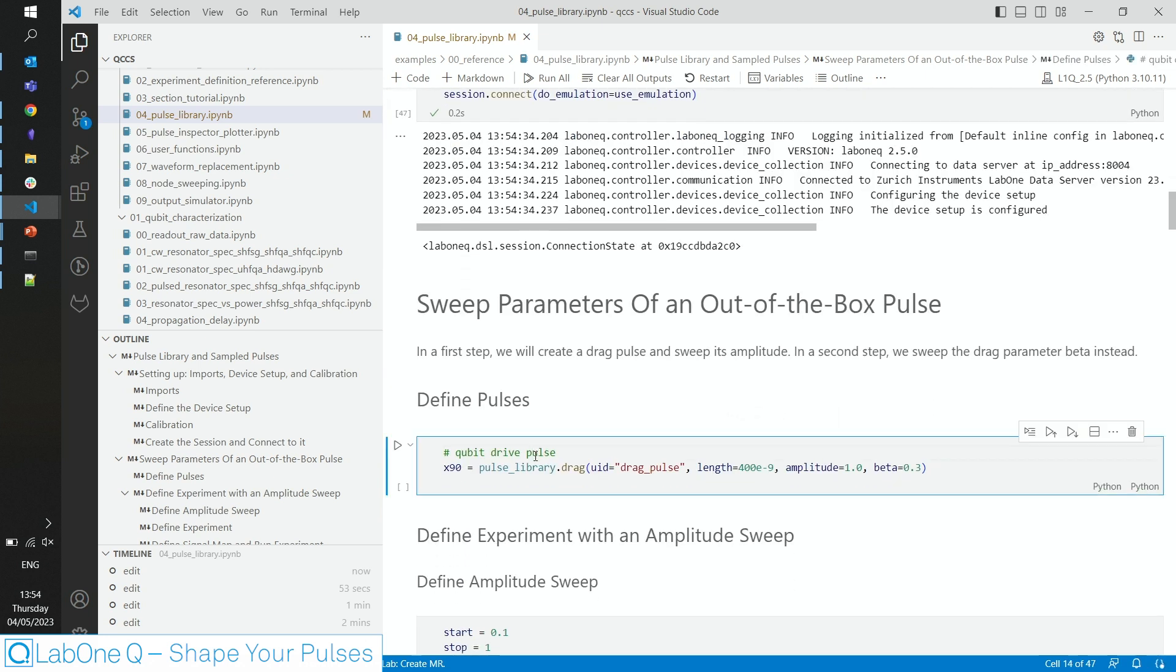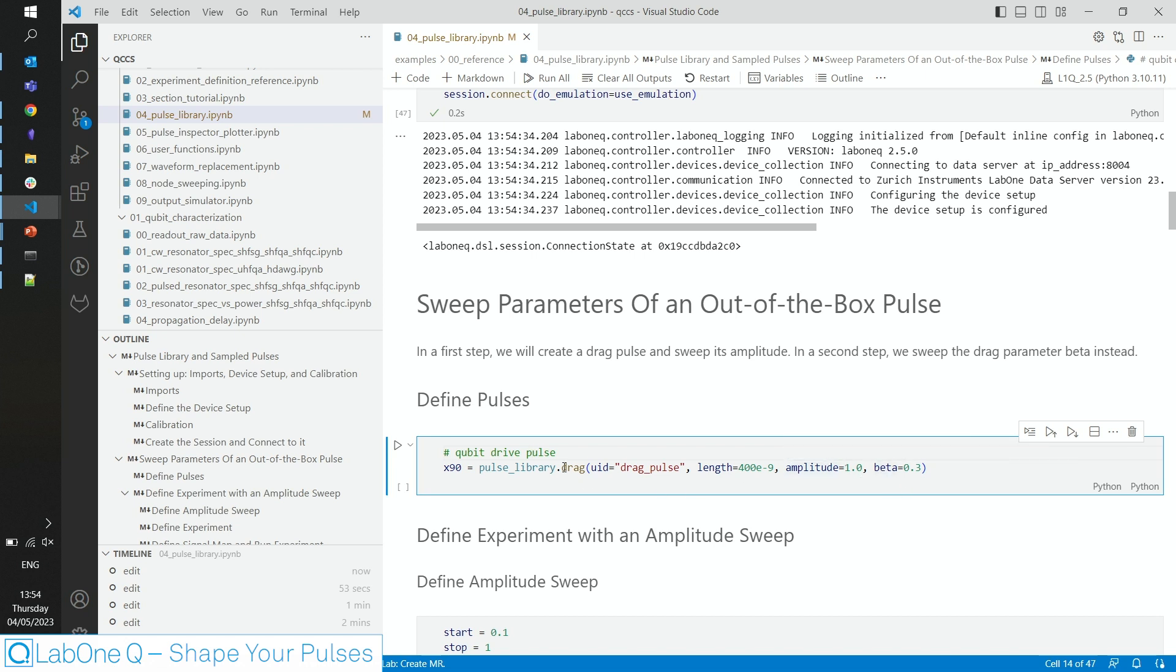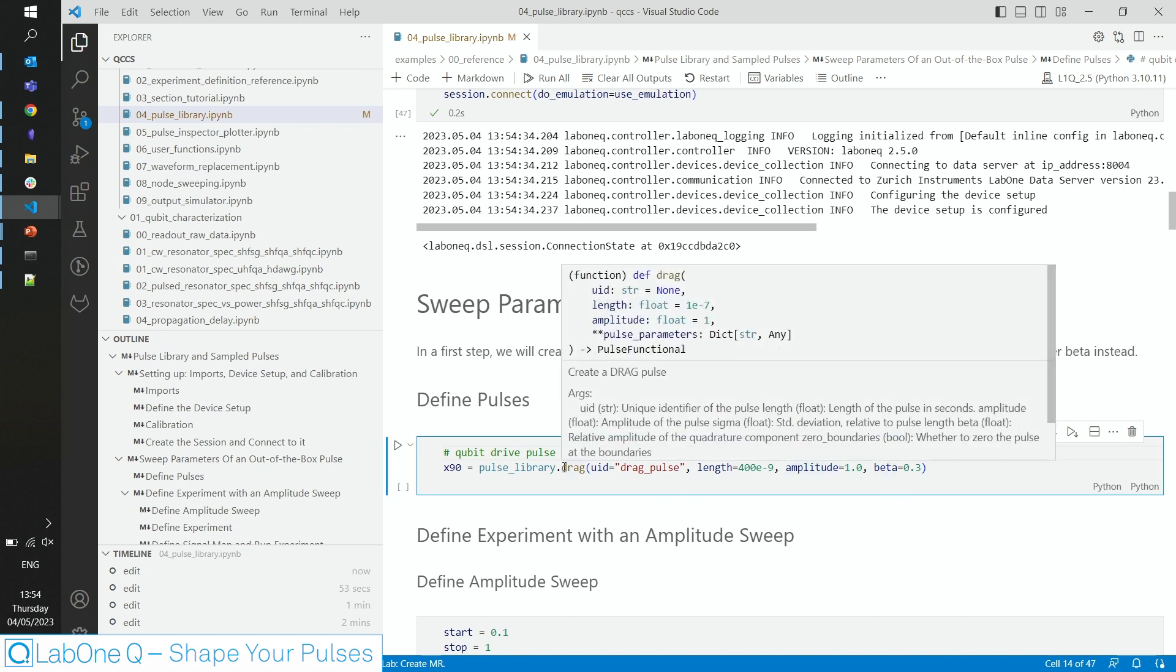First, of course, we want to define a pulse. And here we use a drag pulse out of our pulse library with a length of 400 nanoseconds, an amplitude of 1 and a drag parameter beta of 0.3. That's our x90 pulse.